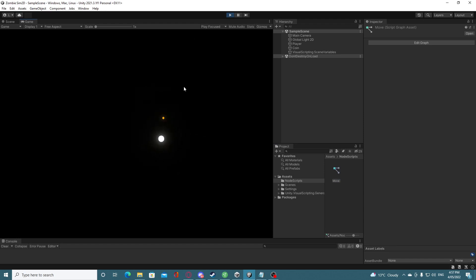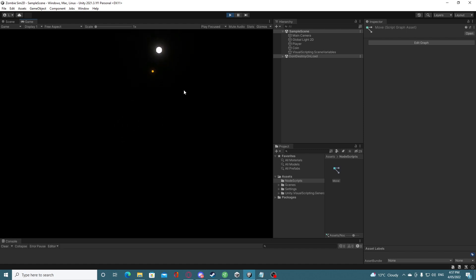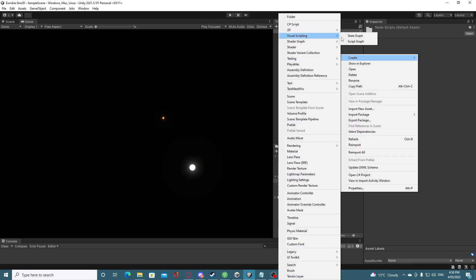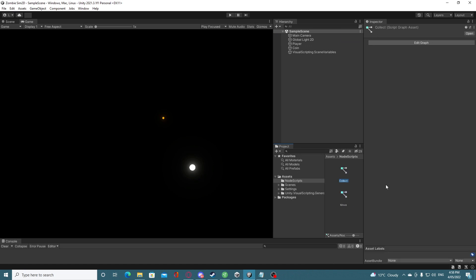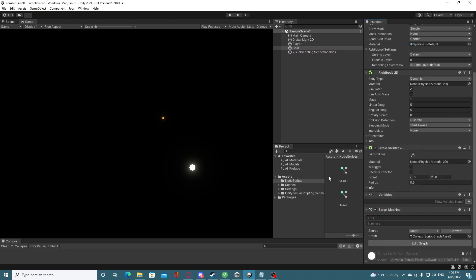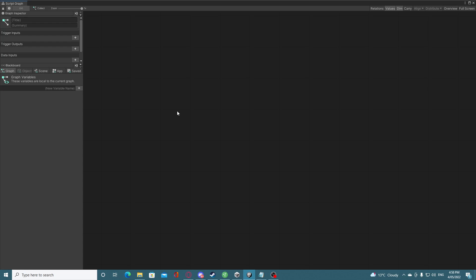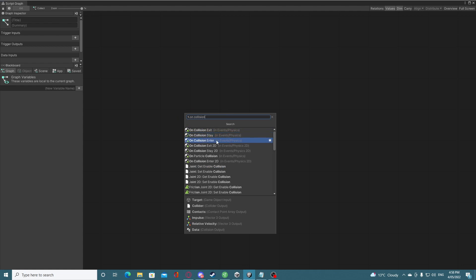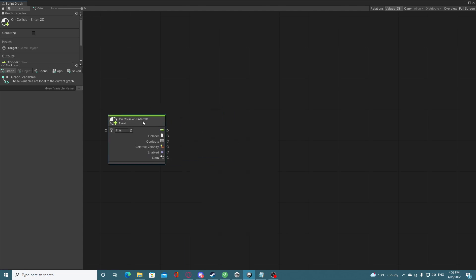There we go — full movement working and we can push the coin around since there's no interaction yet. Let's make this a collectible coin — nothing too complicated, just hit it and it disappears. I'll create a new Script Graph called 'collect'. On the coin I'll add a Script Machine and assign the collect script graph. Double clicking it, we want On Collision — we have the 3D and the 2D variant, so we'll use On Collision Enter 2D.